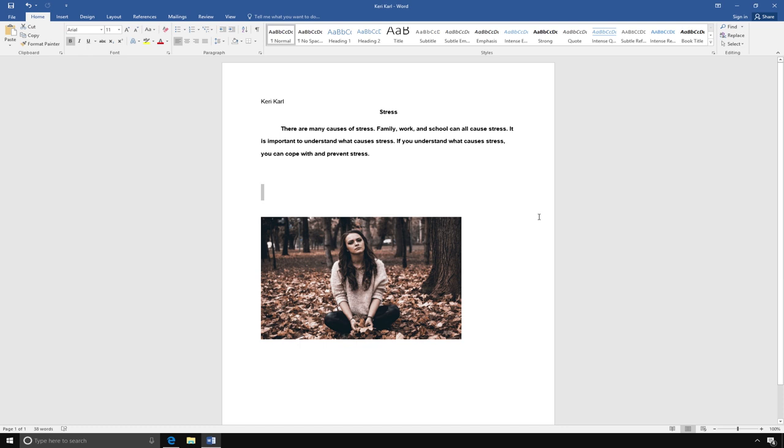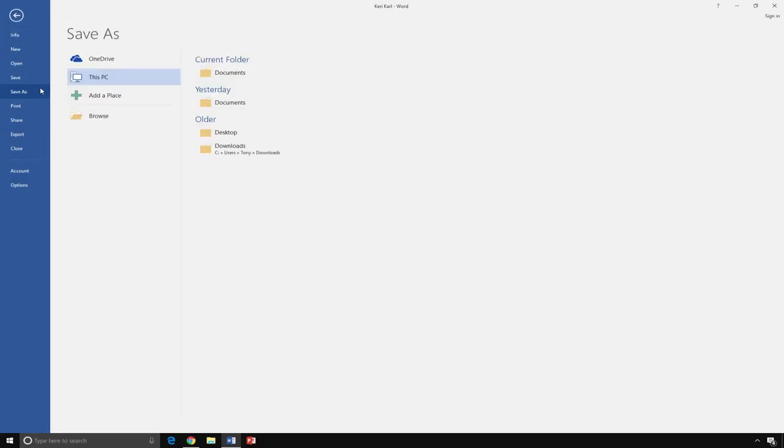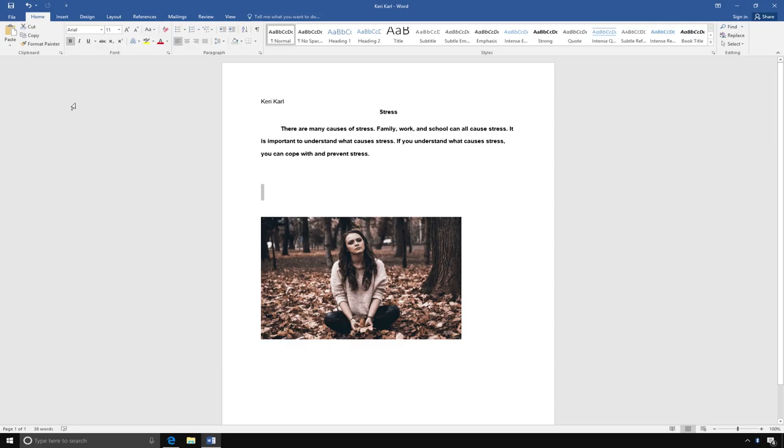To save your document, click the File tab and select Save As. Then select the location you want to save your file. Then type the name of your document in the box next to the words File Name and click Save. If you are using a school computer, be sure to ask your teacher where to save your document.